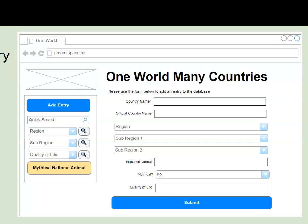Our next step is to make a form so that users can add additional countries. We've already planned this in the documentation, and the fields that will be required are our country name, our region, and our sub-region.